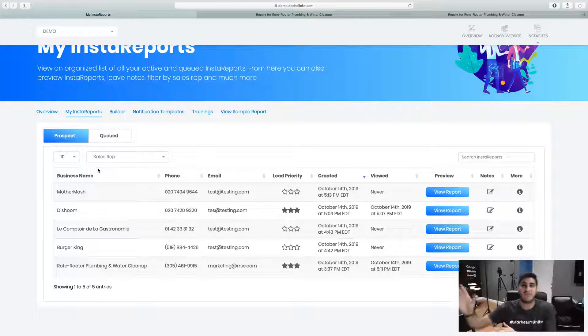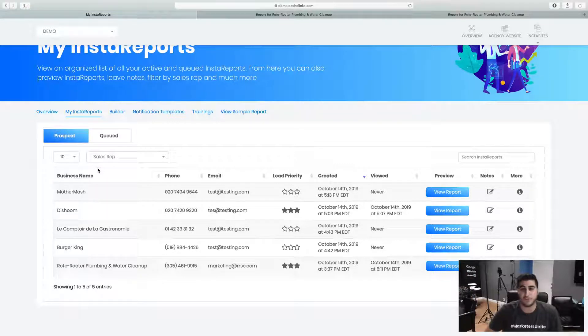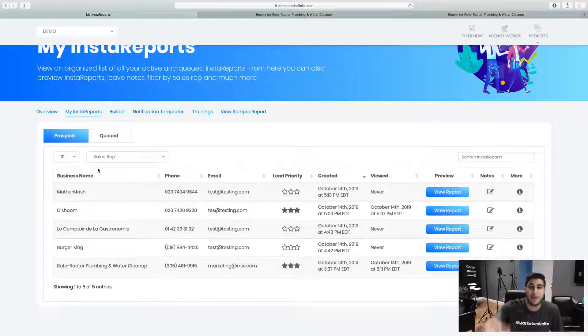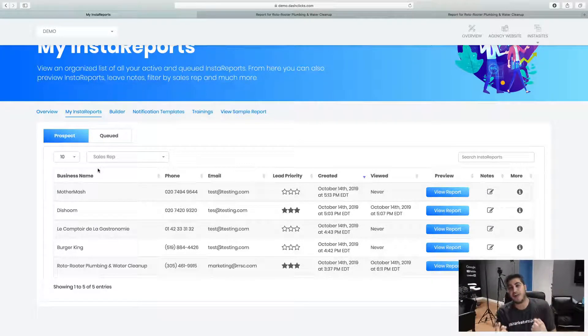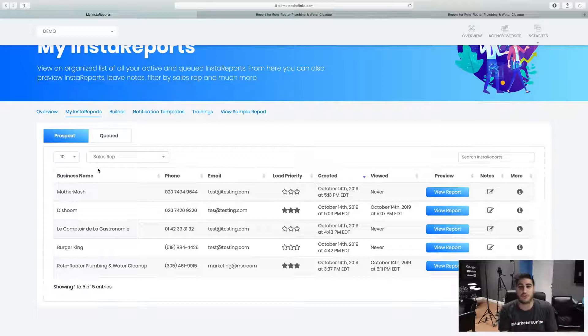I just literally type the name of the business and press go. And that's it. Bang. The system will create the report and fire it off to the person. Then you can follow up with that person. So it's one strategy you can use for Insta reports.